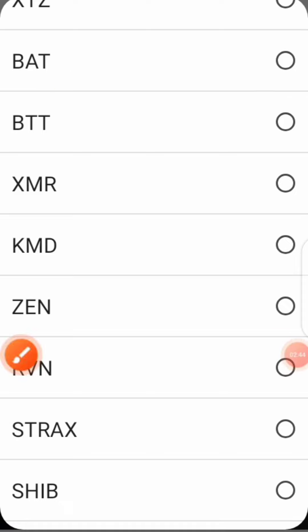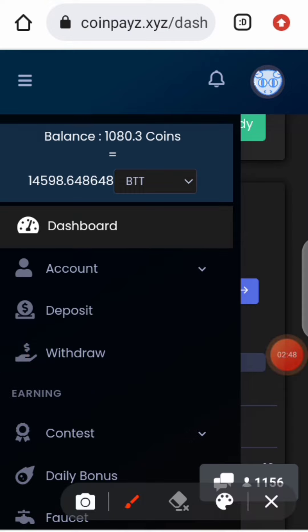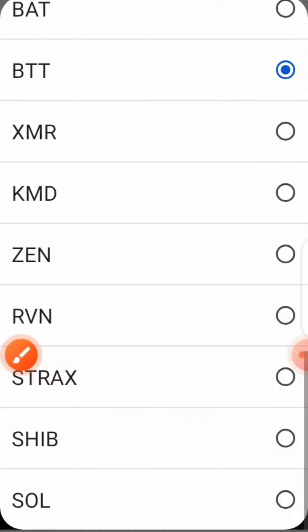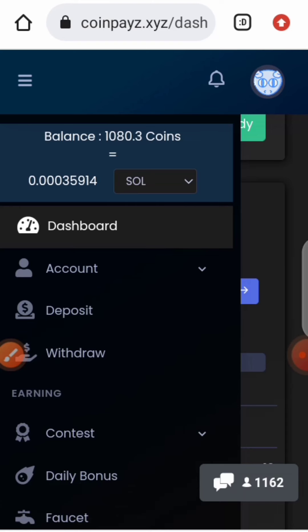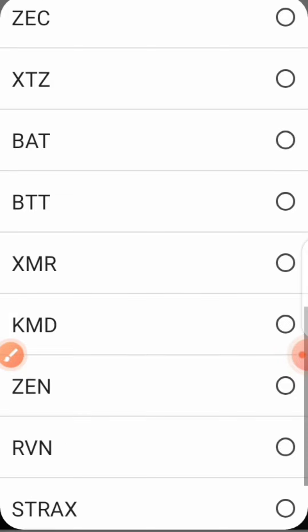If you click on BTT, as you can see, those 1,080 coins are equivalent to 14,598 BTT. And if you want it in Solana, as you can see, it's 0.00035 Solana.